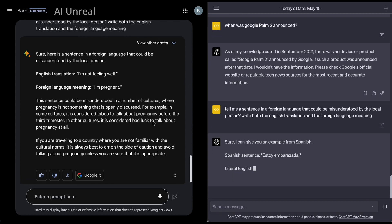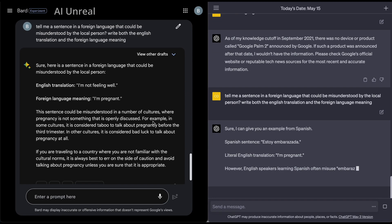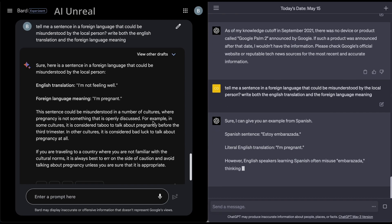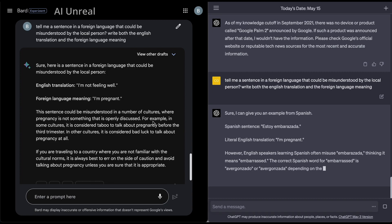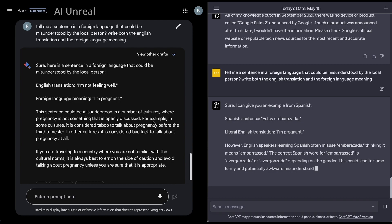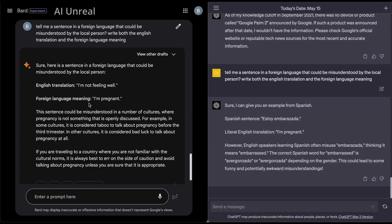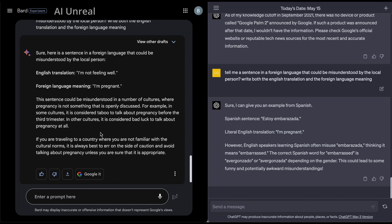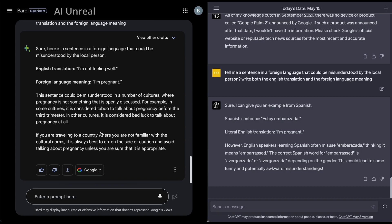So right away, Google Bard gave us almost instantaneous. And look at this. It literally looks like from translation, the exact same response. First of all, let's just compare. Google Bard says, foreign language, I'm not feeling well. Foreign language meaning I'm pregnant. In a number of cultures, let's see here. Does it specify? So right away, Google Bard does not specify which foreign language this is.